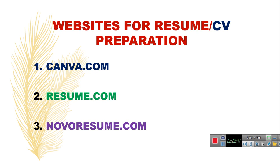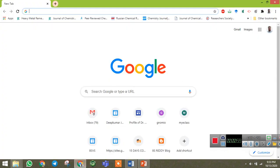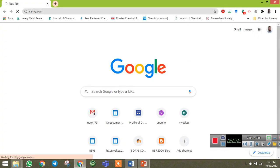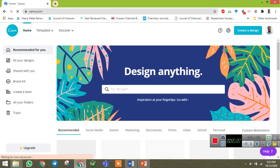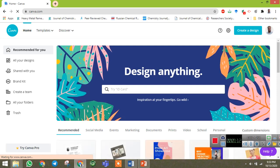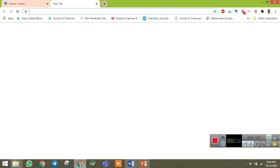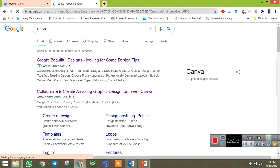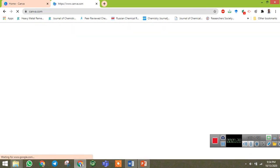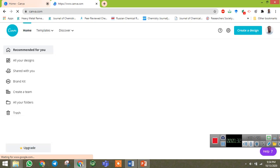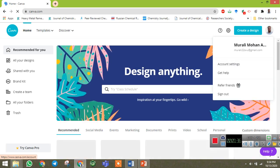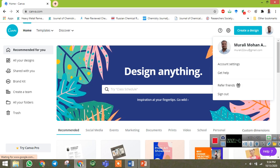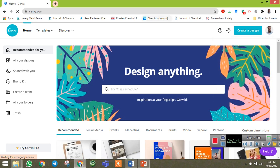Let us discuss how to prepare the CV or resume using these websites. Let me start with the first website, canva.com. To prepare a CV or resume, first you have to go to Google and type canva or canva.com. Once you click on canva.com you will directly reach the website. You have to sign in using a Google account. Since I already signed in with my Google account, it is showing my account here.